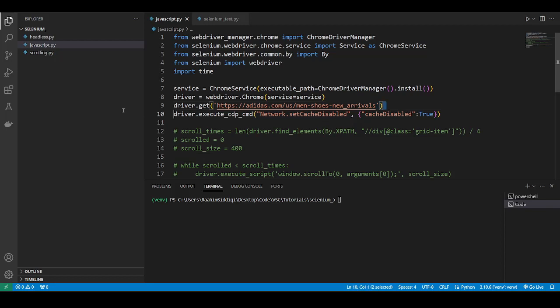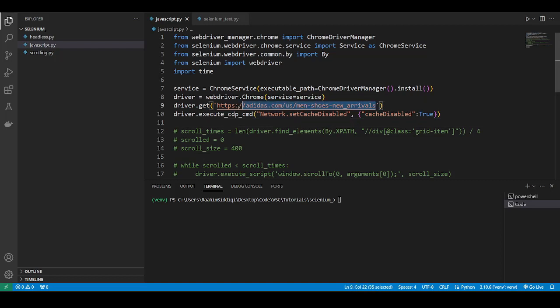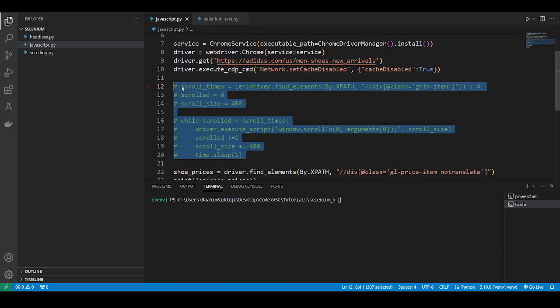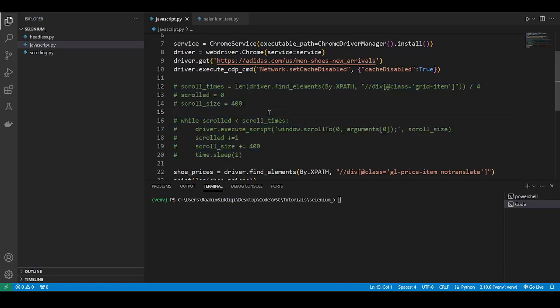So this website that I have here, it's Adidas. It has shoes and stuff on their page on this URL. So I want to show you what happens without the scrolling. This is the scroll code that I've written. So currently I don't have this running.